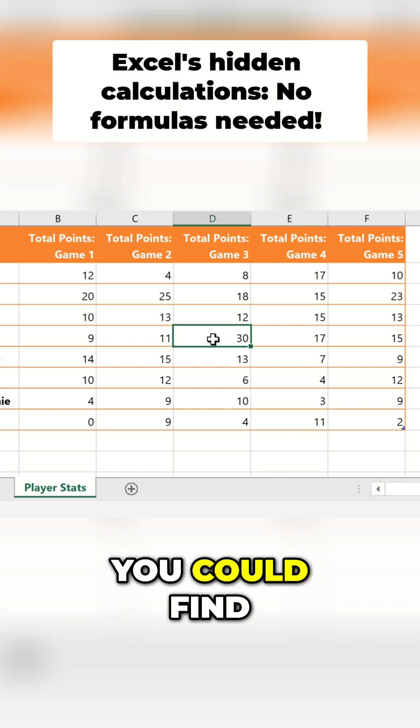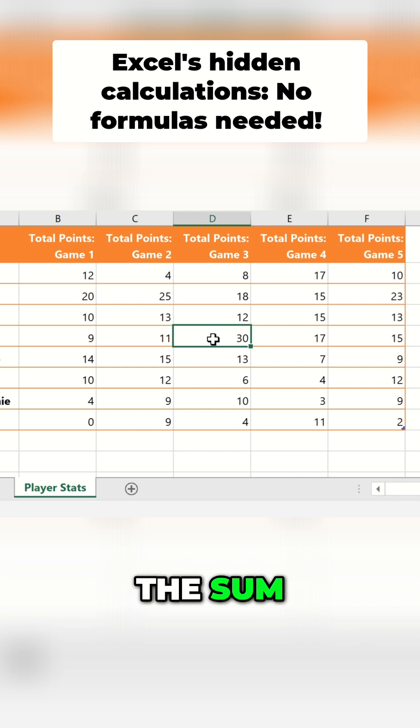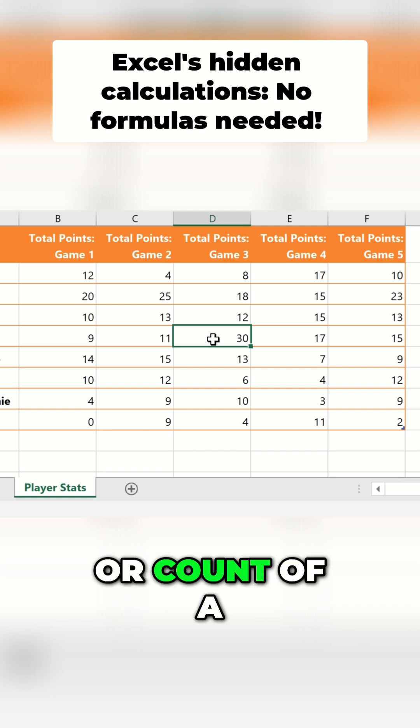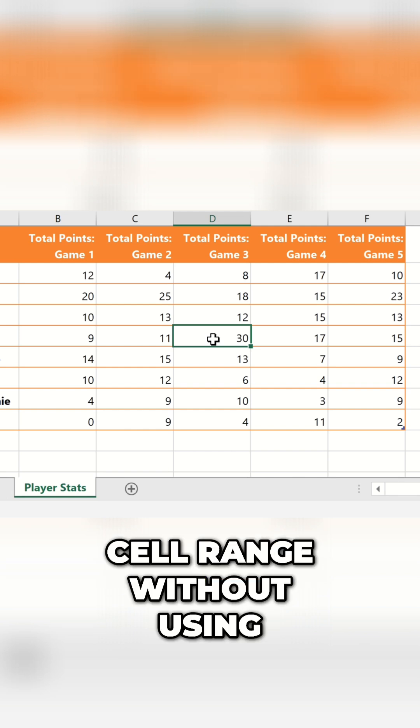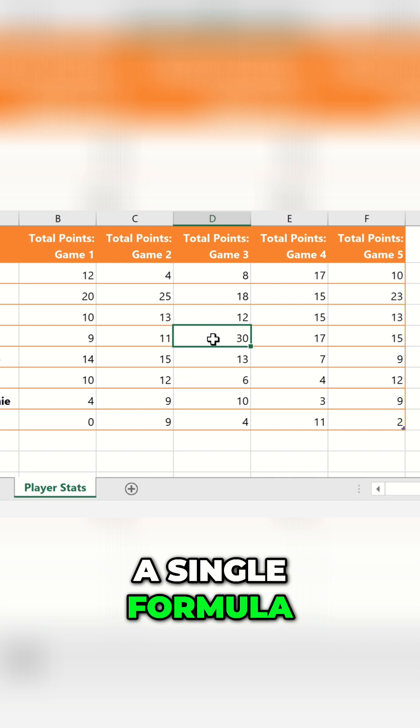What if I told you you could find the sum, average, or count of a cell range without using a single formula?